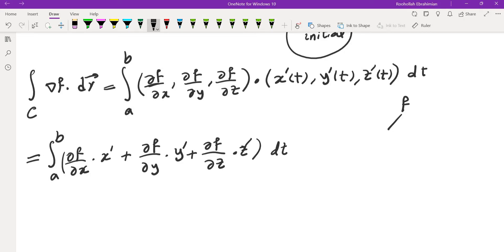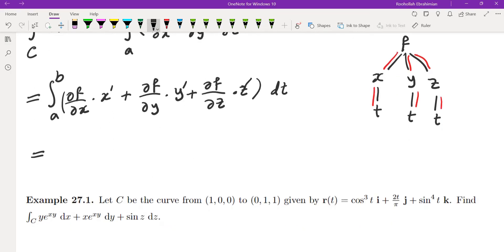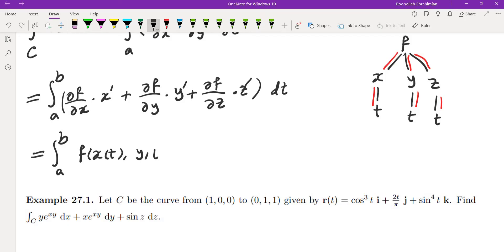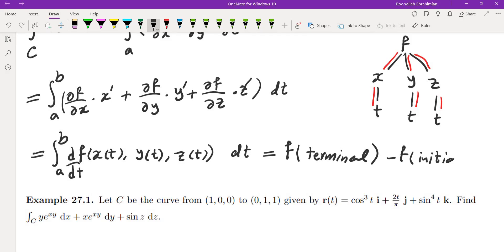The function f is in terms of x, y, and z, and x, y, z are in terms of t. By the chain rule, this expression is exactly the derivative of f(x(t), y(t), z(t)) with respect to t. So the integral becomes the integral from a to b of d/dt [f(x(t), y(t), z(t))] dt, which evaluates to f at the terminal point minus f at the initial point — exactly the fundamental theorem of line integrals.